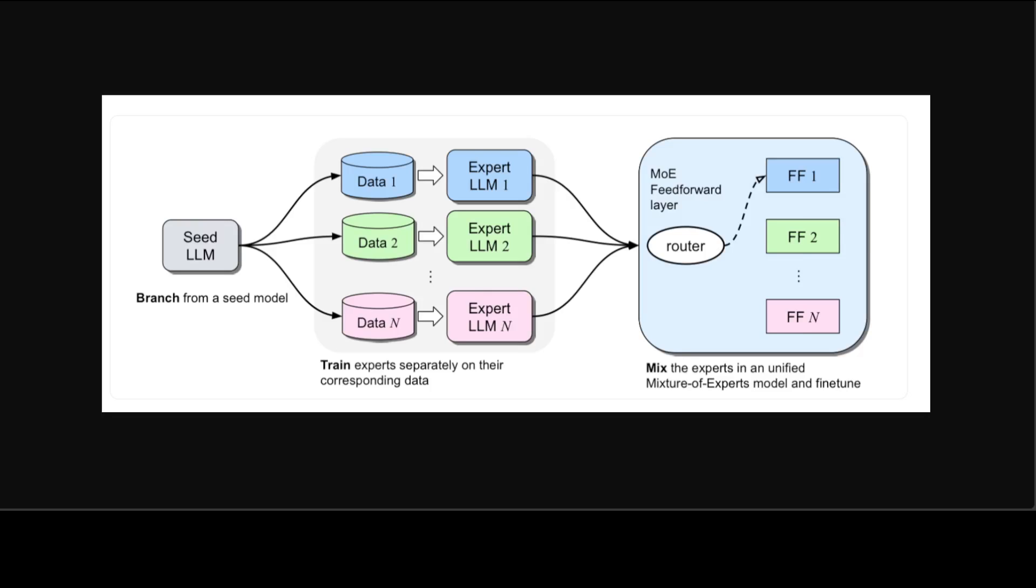This explains it more clearly. If you look at this diagram, the branch train MIX or BTX method has three steps. Branch from a pre-trained seed LLM by making multiple copies, secondly train those copies separately on different subsets of data to obtain expert LLMs, and thirdly mix those expert LLMs by combining them into a single LLM using mixture of experts feed forward and then fine tuning the overall unified method.